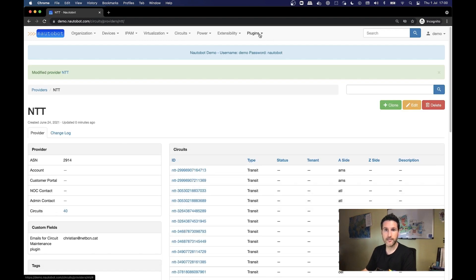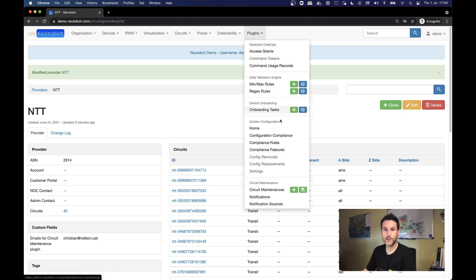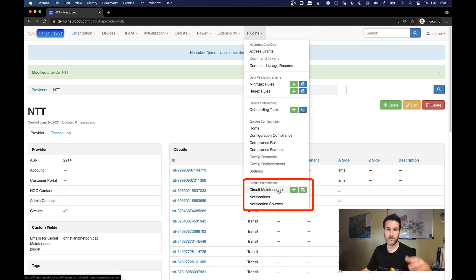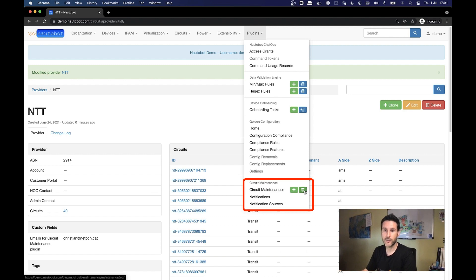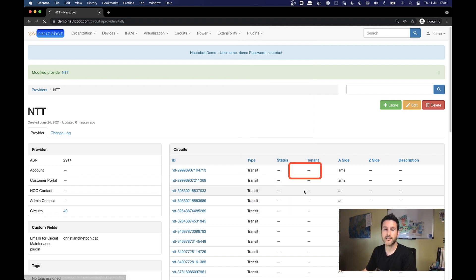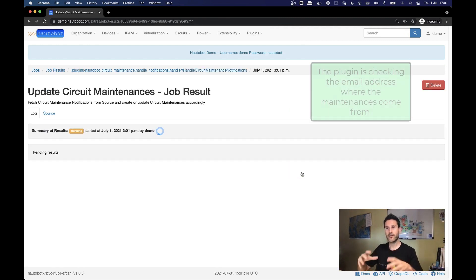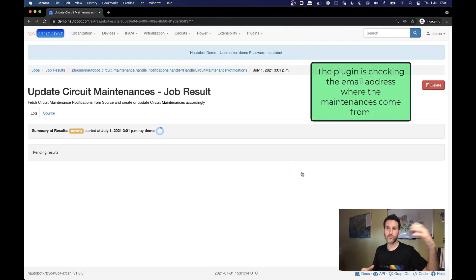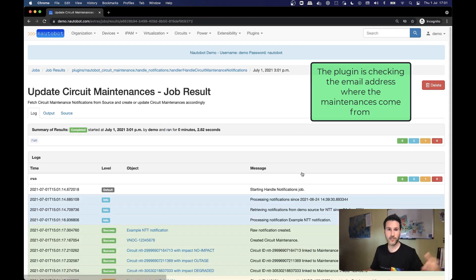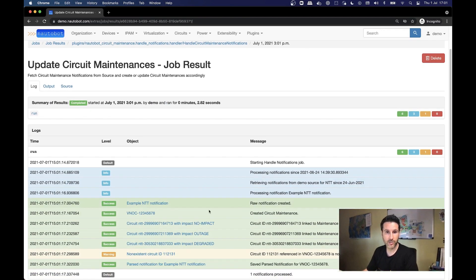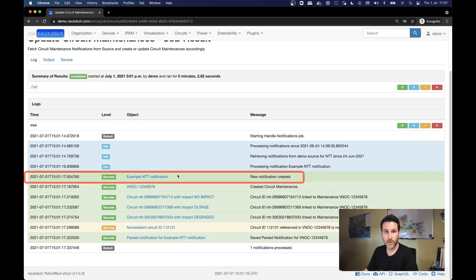We have here this in place and now it's time to actually run and get some notifications on circuit maintenances. You can create circuit maintenances manually. So you can create your own circuit maintenance here in the UI. But the power of the plugin is that you can fetch this dynamically and you can run this with this icon. Job to update circuit maintenance. If we run this, what is going to happen here in the backend is that we are going to connect to the source. We are going to fetch notifications and then we are going to parse all this information.